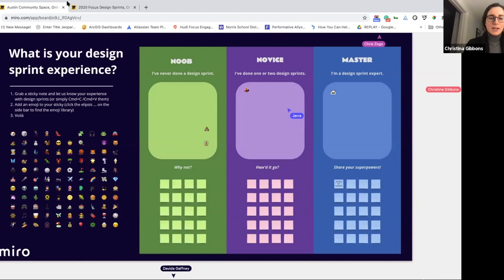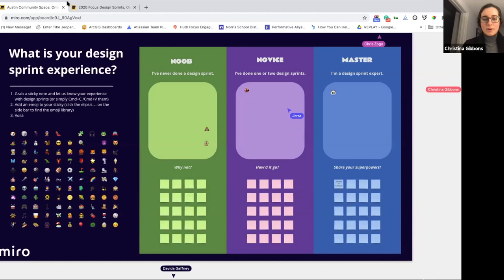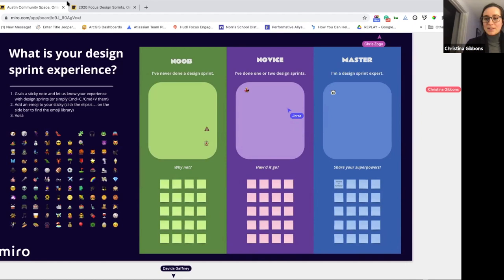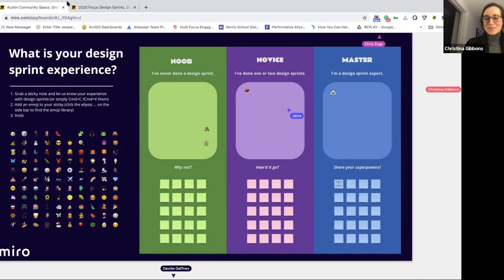Go ahead and throw your emoji in your category. And then once you've done that, for whatever category you're in, we've asked a second layer question. If you've never done a design sprint, maybe share why not — detail on a sticky note any concerns you'd have. If you've done one or two, talk about how it went and something you'd like to learn. And if you're a master, share what makes you a master and your design sprint superpower.